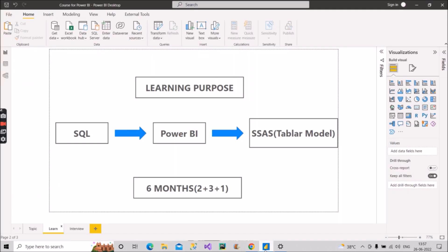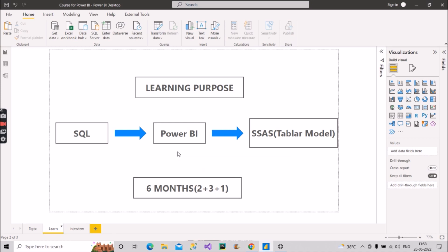So to recap: first SQL, then the Power BI complete tutorial, then come back to my channel for the Power Query expert video, then go back and do the DAX end-to-end course. This will cover your Power BI learning. I have mentioned three months for Power BI — so within three months you have to complete all three of these resources. If you want this skill as soon as possible, target exactly three months.